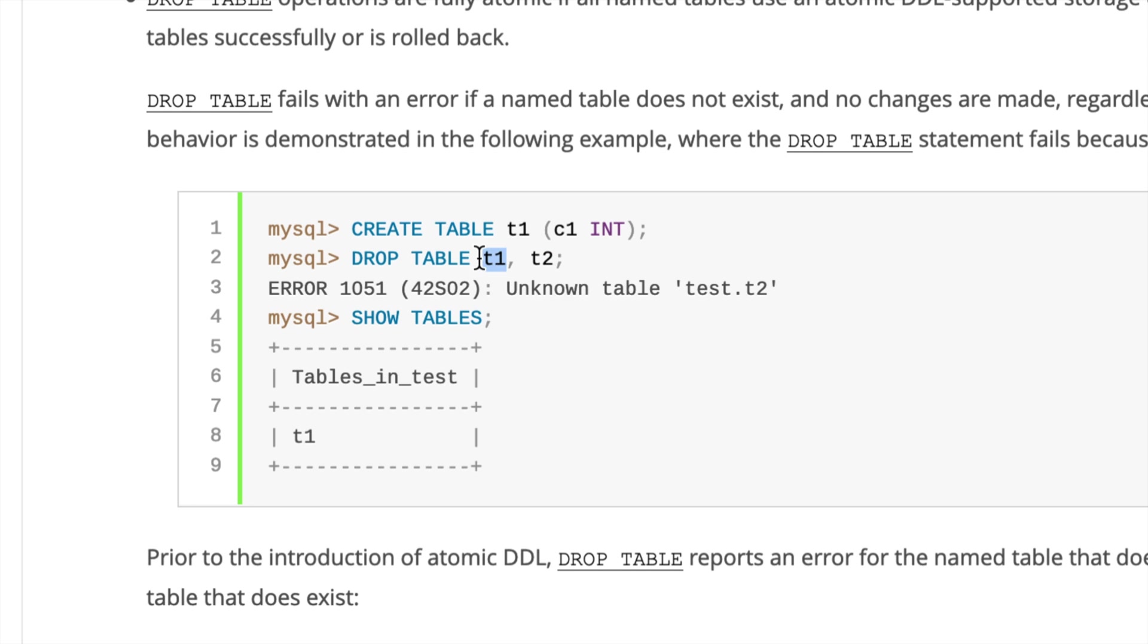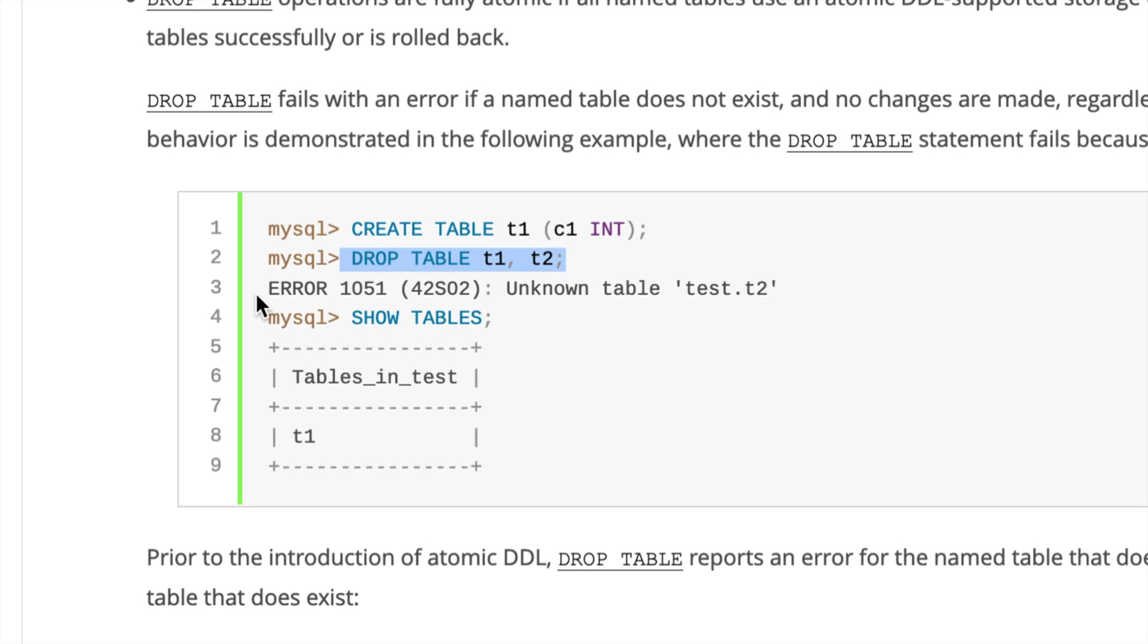So what they did essentially is if any of these tables doesn't exist or something failed, they rolled back the whole thing. In this case, after showing the table they show you that we didn't drop your table.